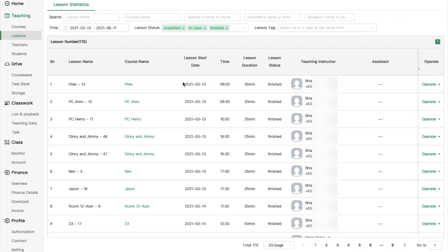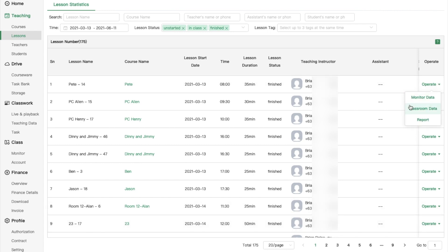In the lessons tab, it's convenient to see all your school's lessons in one place. You can monitor each lesson's data, check classroom data and also check teaching and learning reports.